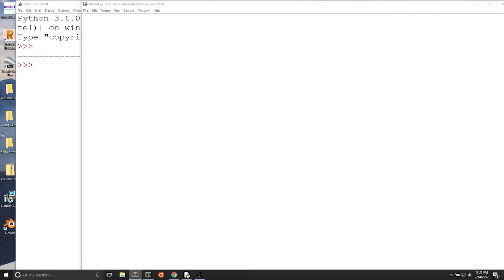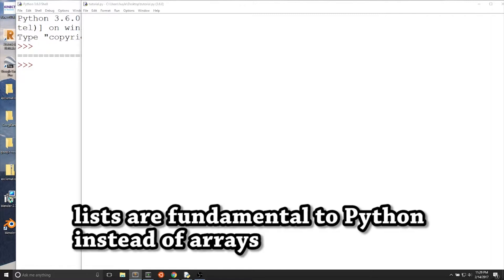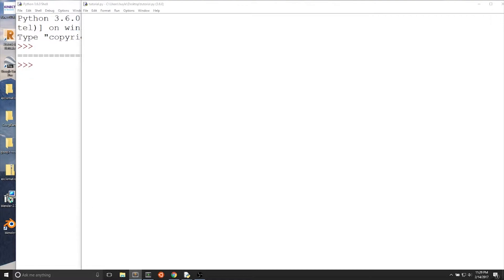Most of the time, speed is more important than memory when talking about these data structures. Usually, when people say array when thinking about Python, they mean lists, because lists are fundamental to Python the same way arrays are fundamental to other programming languages.